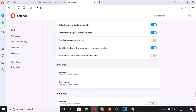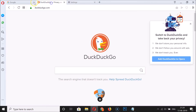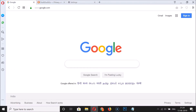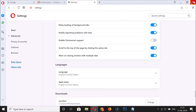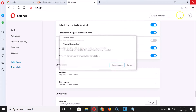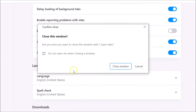To enable this, click on the toggle — you can see it's now enabled. We have three tabs opened. Let me click on the close button to close Opera browser, and you can see here we have the warning window.